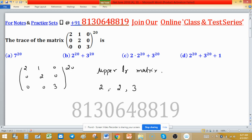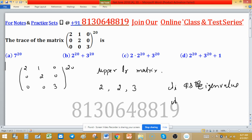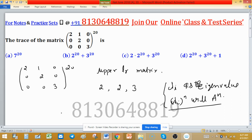We use the theorem: if λᵢ is an eigenvalue of matrix A, then λᵢⁿ is the eigenvalue of A raised to the power n. So the eigenvalues of A raised to the power 20 will be 2 raised to the power 20, 2 raised to the power 20, and 3 raised to the power 20.